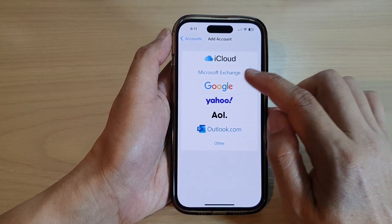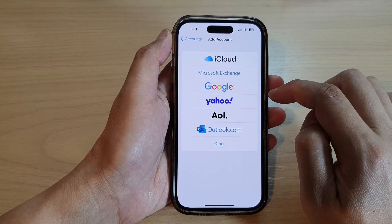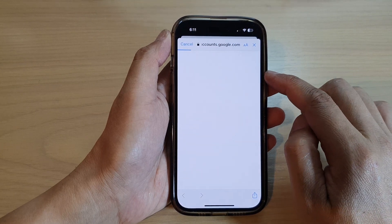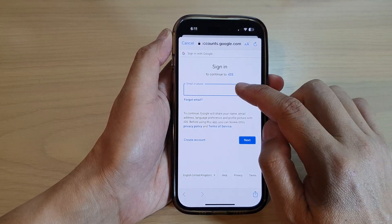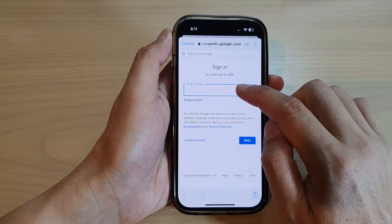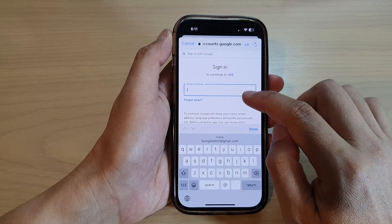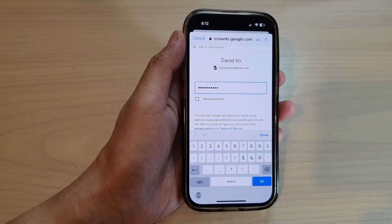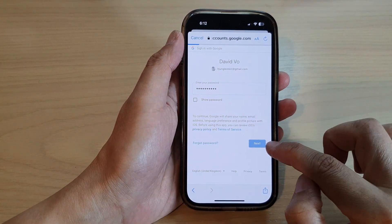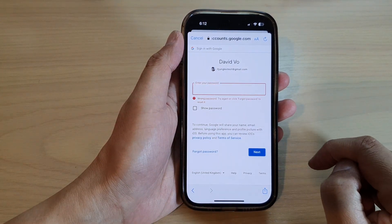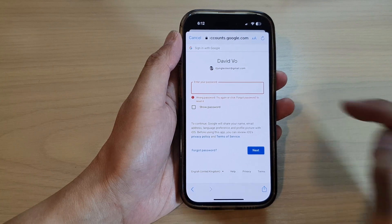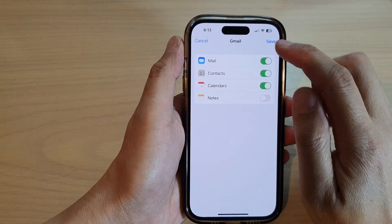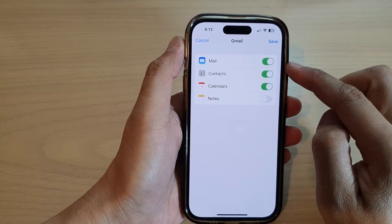Next, tap on Add Account and then tap on Google. Sign in to Google with your email address or phone number, then enter your password and tap Next.